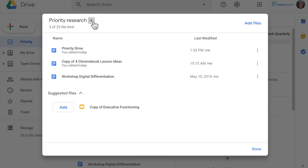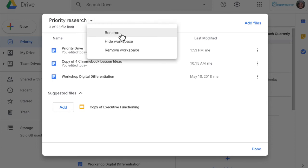By clicking on this arrow up here I can rename it. I can hide the workspace or I can remove this workspace altogether. But when I'm thinking about students that I work with, the ability to hide the workspace when the research is done